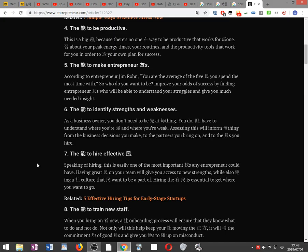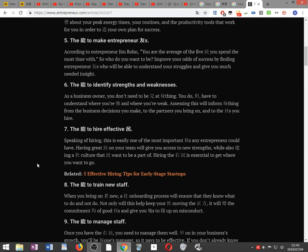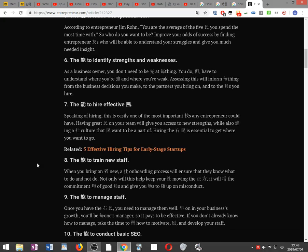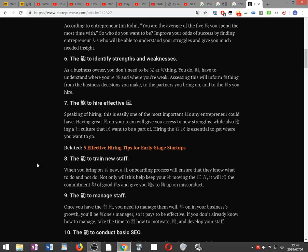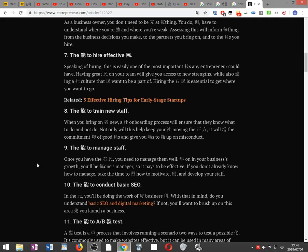The ability to identify strengths and weaknesses. As a business owner, you don't need to be perfect at everything. You do, however, have to understand where you're strong and where you're weak. Assessing this will inform everything from the business decisions you make to the partners you bring on and the employees you hire.